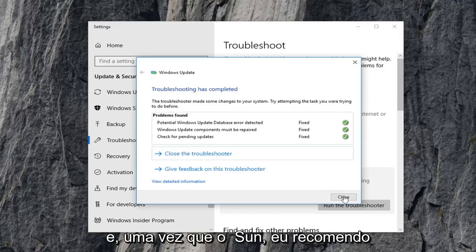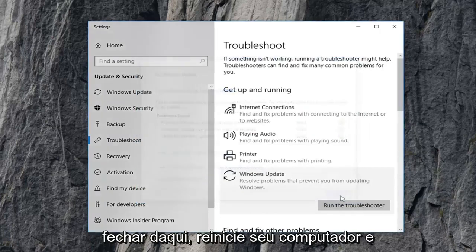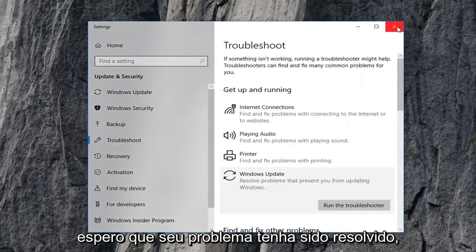And once it's done, I recommend closing out of here, restart your computer, and hopefully your issue has been resolved.